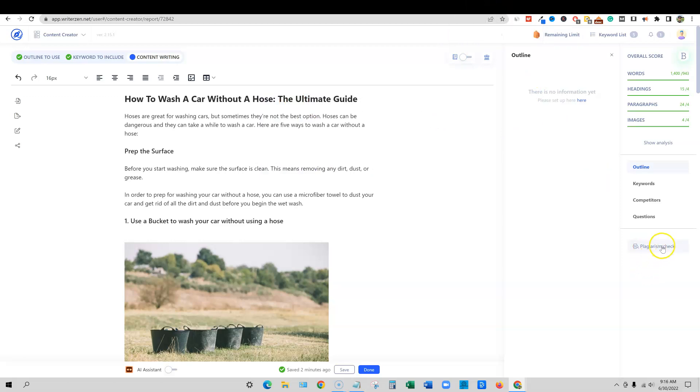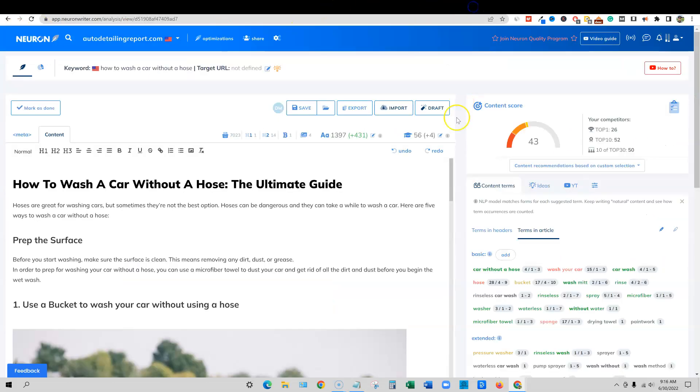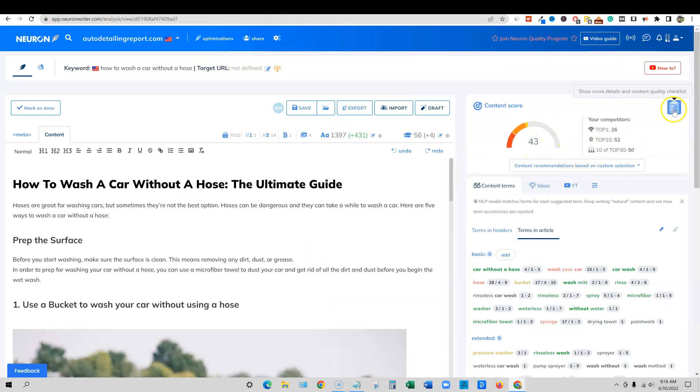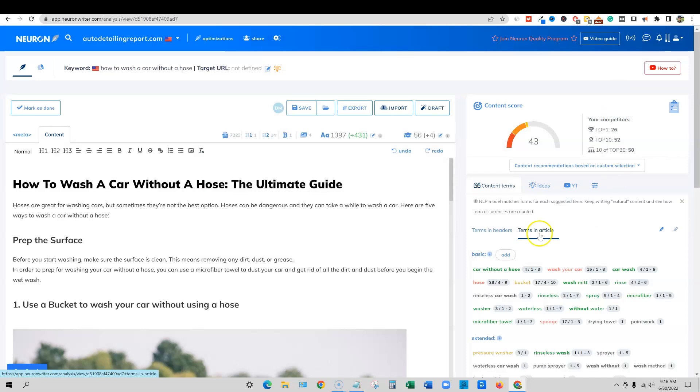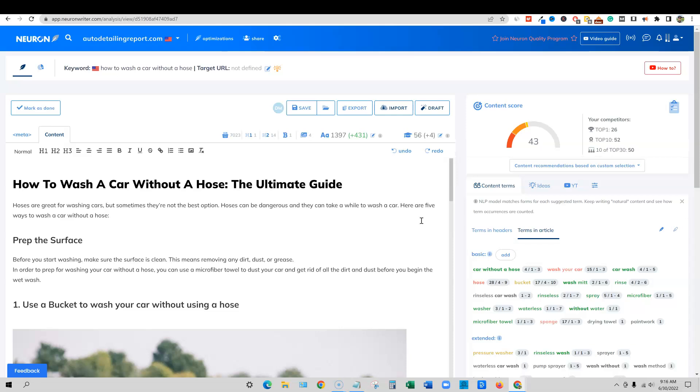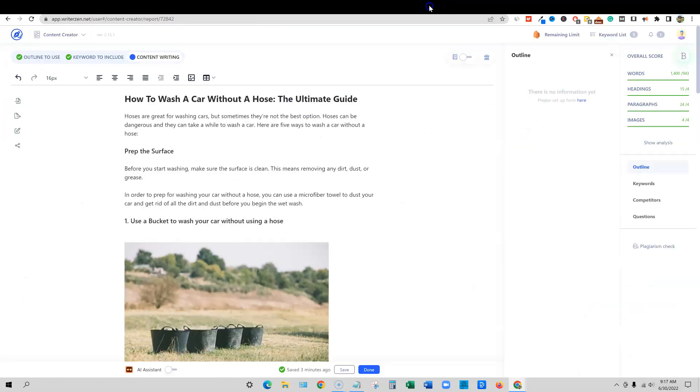Now there is a plagiarism check right here in writers in, and I don't think there is one over here. So that's something that they need to look at adding if they want to stay ahead of the competition. We can see right here, different things that we can improve overall, but overall Neuron writer, I have begun using Neuron writer more since I've had it and I'm going to be using it and I've actually optimized content with Neuron writer and published it recently. So I will keep you guys posted on that on how well I think the tool is working. But like I said, you guys could be the judge on the test.